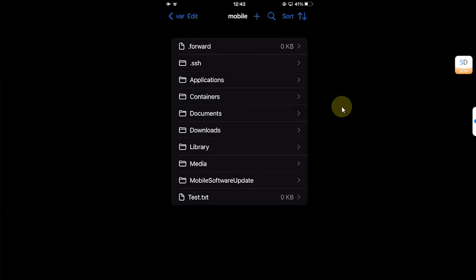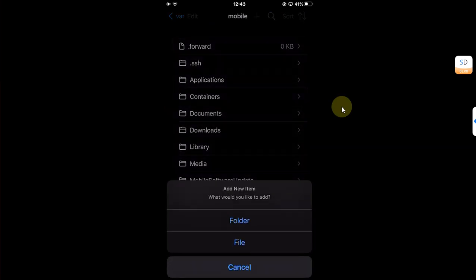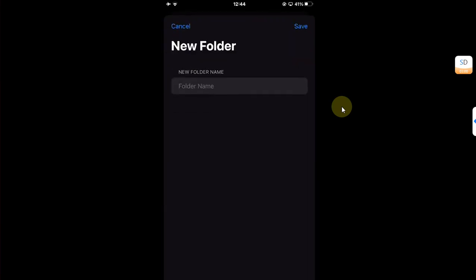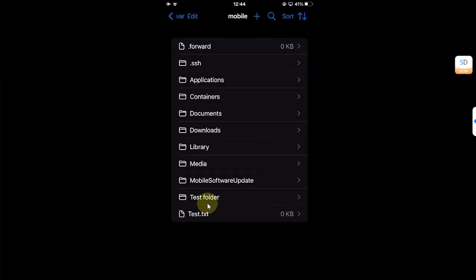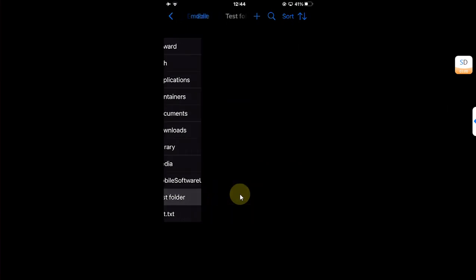You can also add a new folder. I will hit the plus button, select folder, type the folder name, and you can see the test folder we just created.